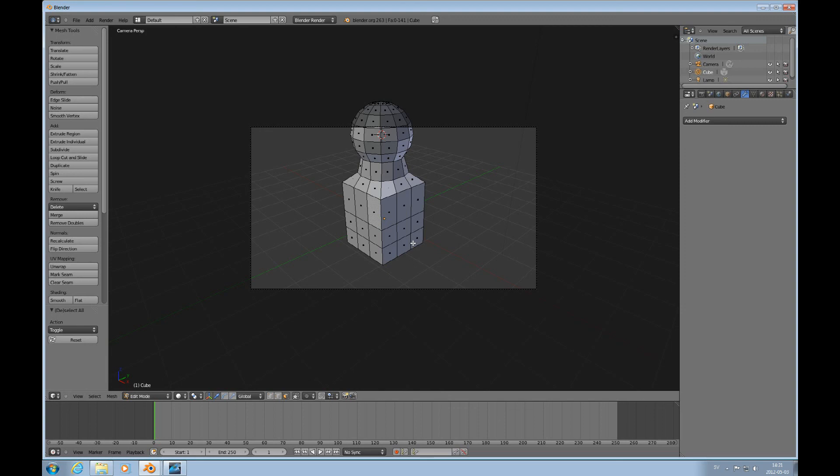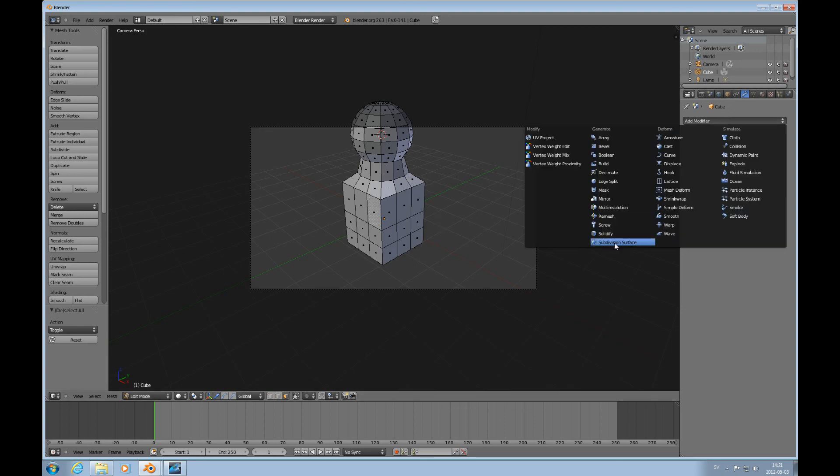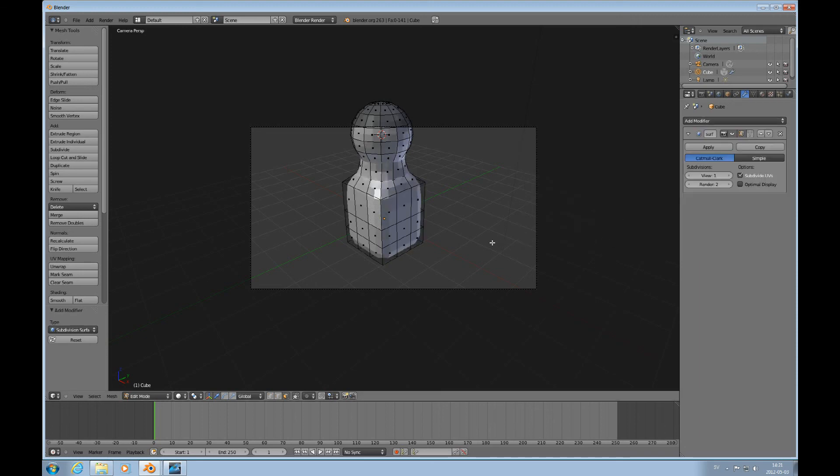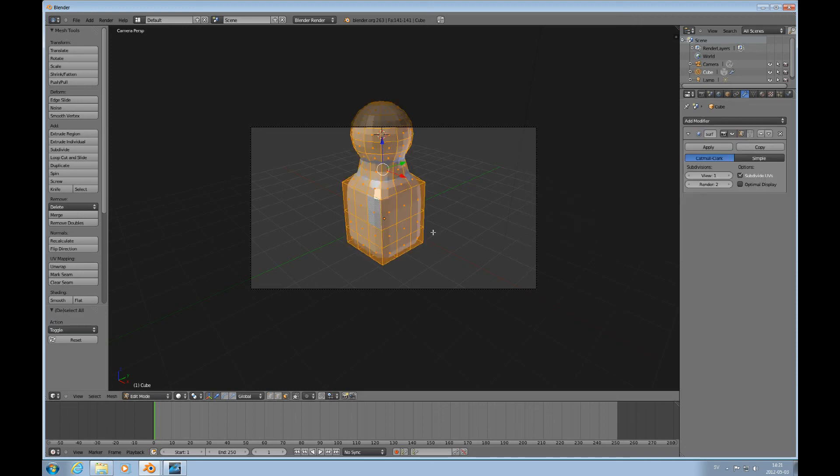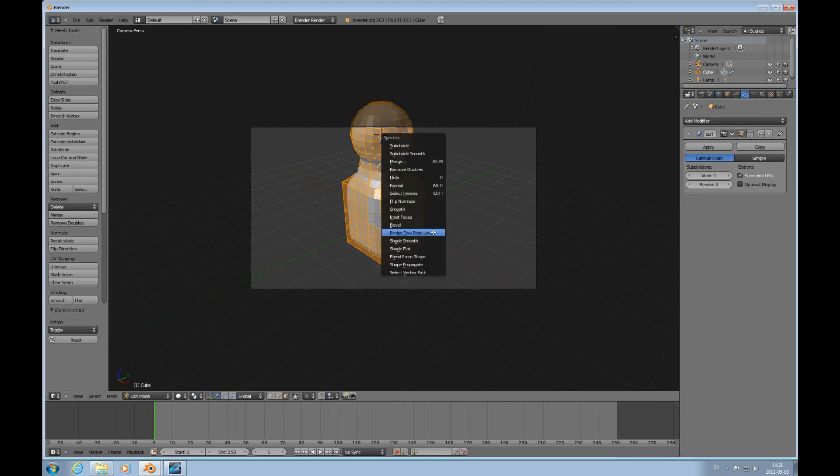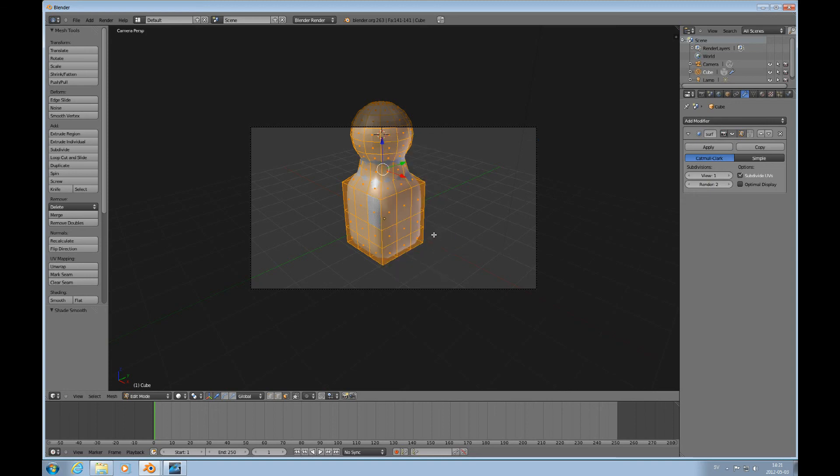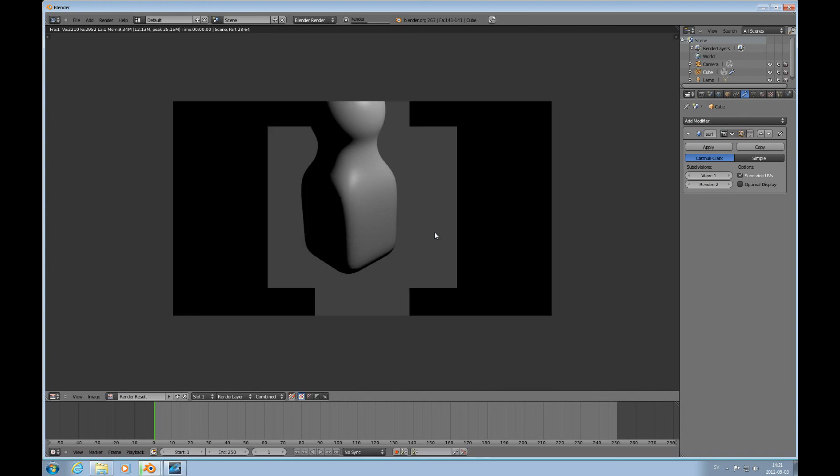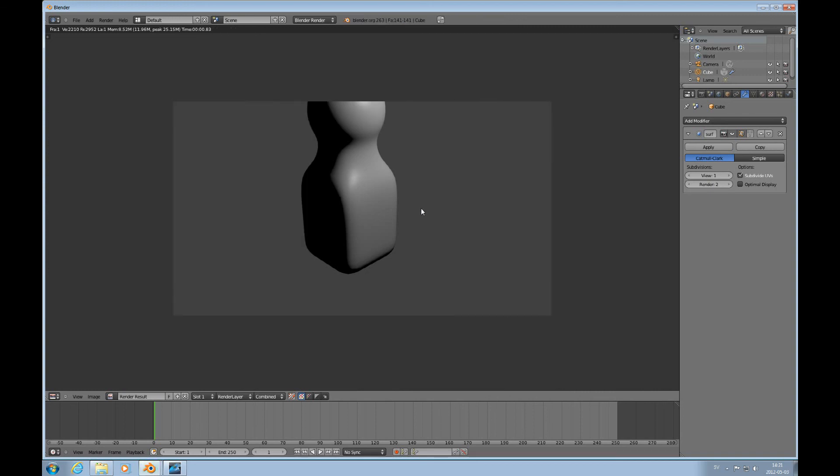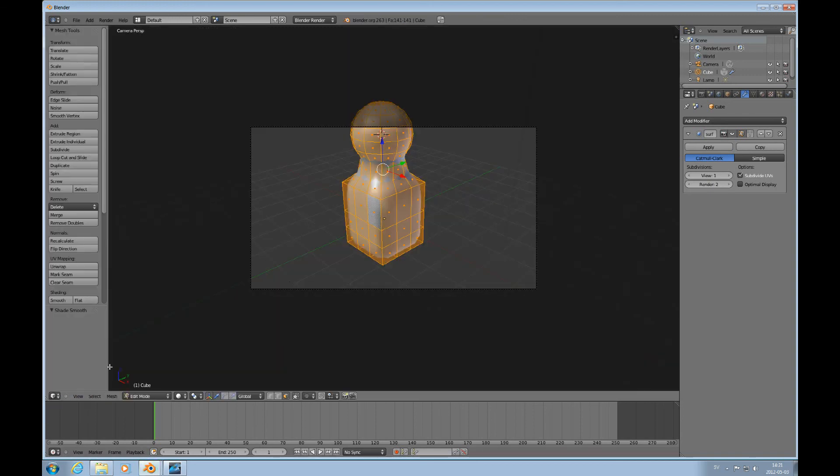Okay, so that's it for this. I will use the subdivision surface modifier on this. Press A to select everything. So, just look at that. So that's what it looks like now. It kind of looks a little bit like a bowling pin too. But anyway, I'll move on and we'll talk more in tutorial number nine. So thank you for viewing.